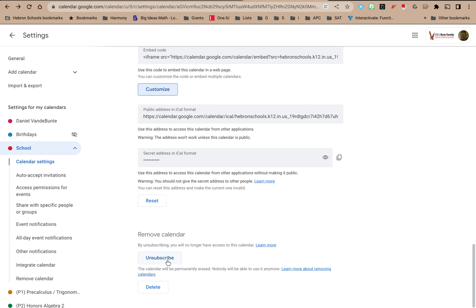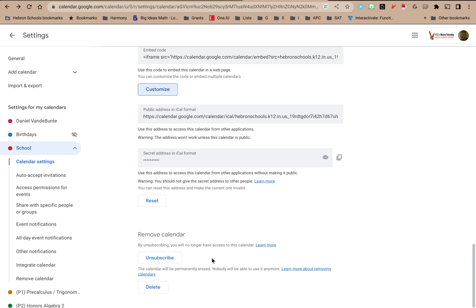I can unsubscribe from this calendar, and what will happen if I unsubscribe is I will no longer have access to it, but other people who might have control over it will. If I'm not the owner of the calendar, the owner will still maintain control, but I will not be subscribed to it and won't have access to it until I'm invited again.